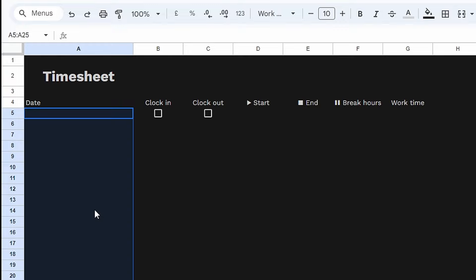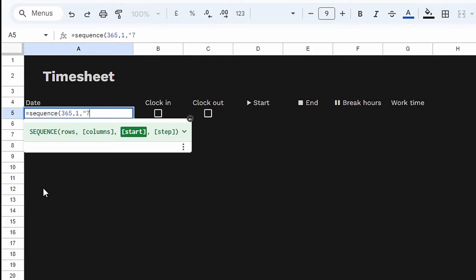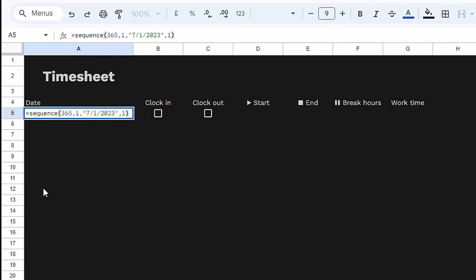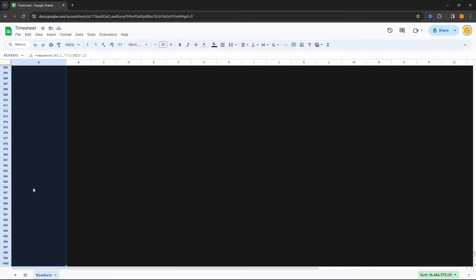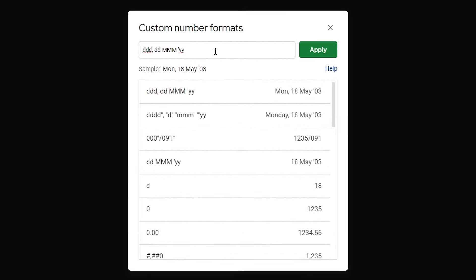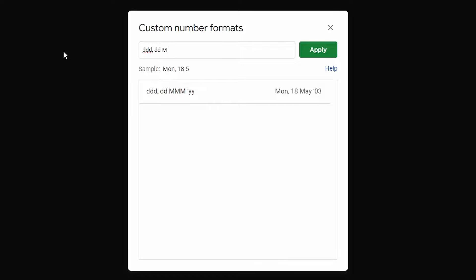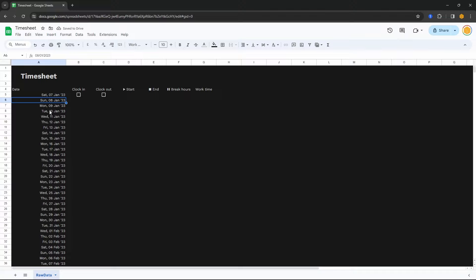Now we're going to create a list of dates. You can use whatever you want — a pre-populated list — but I'm going to use the SEQUENCE function. The number of rows: let's go for a whole year. Number of columns: just one. Let's pick a start date — the 7th of January 2023 — going up one day at a time. Press enter and there's all our dates set as numbers. Let's highlight all of these, go Format, Number, Custom Number Format: day-day-day-day-day, month-month-month, apostrophe, year-year. So we get 7th of Jan, 8th of Jan, and so on.